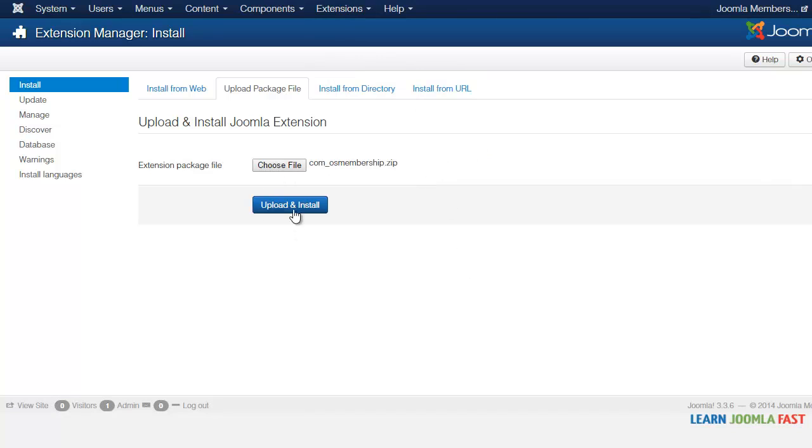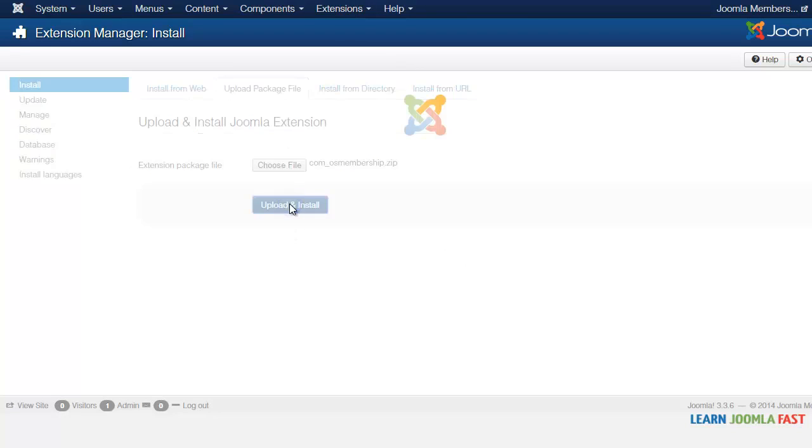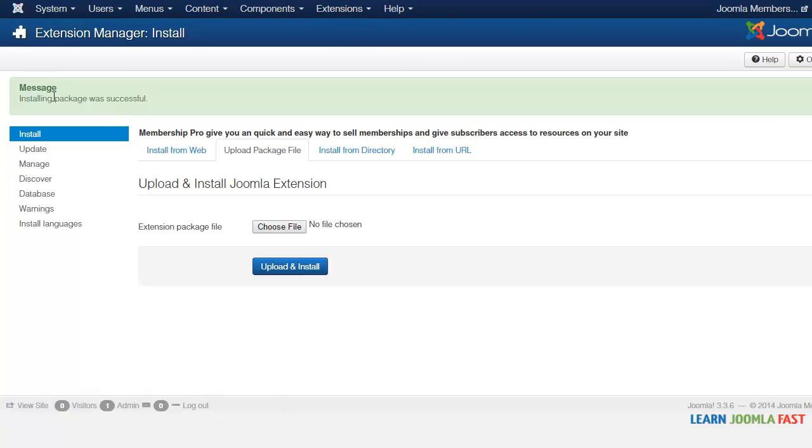So once you have it here you click upload and install. Everything has been installed successfully.